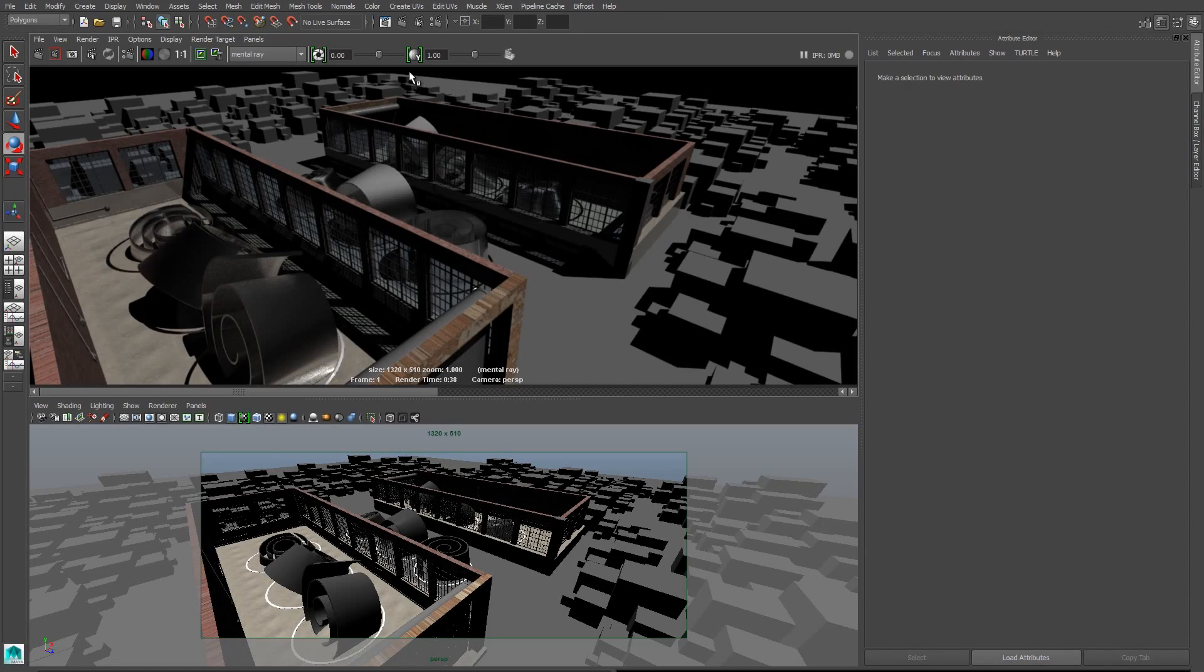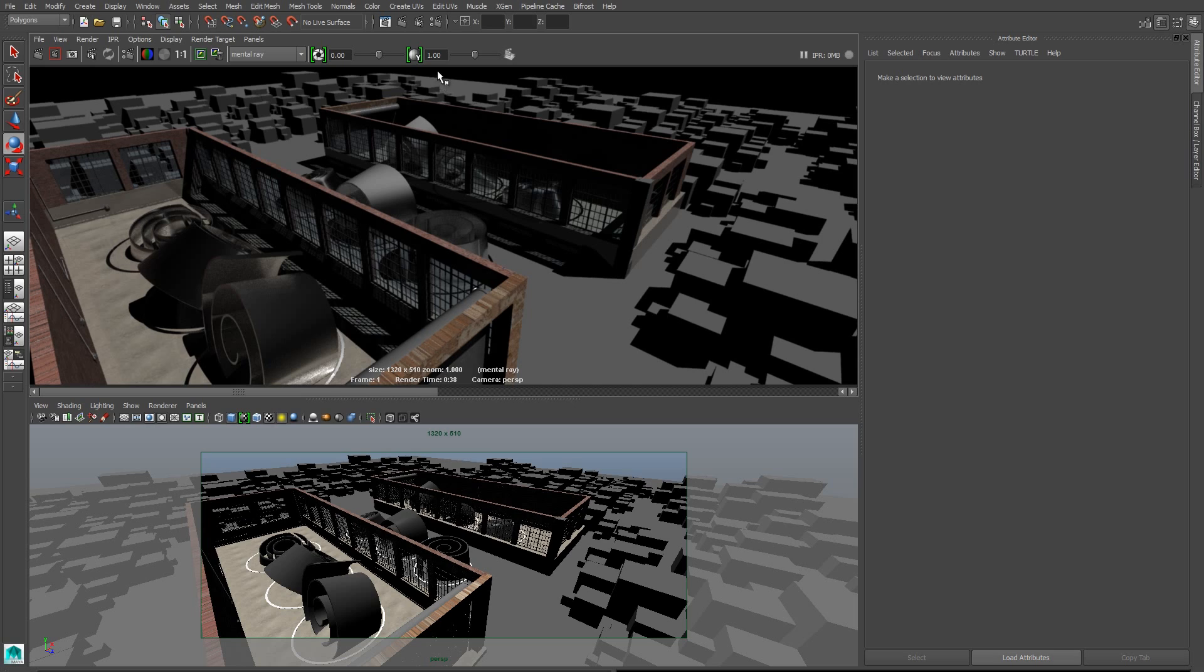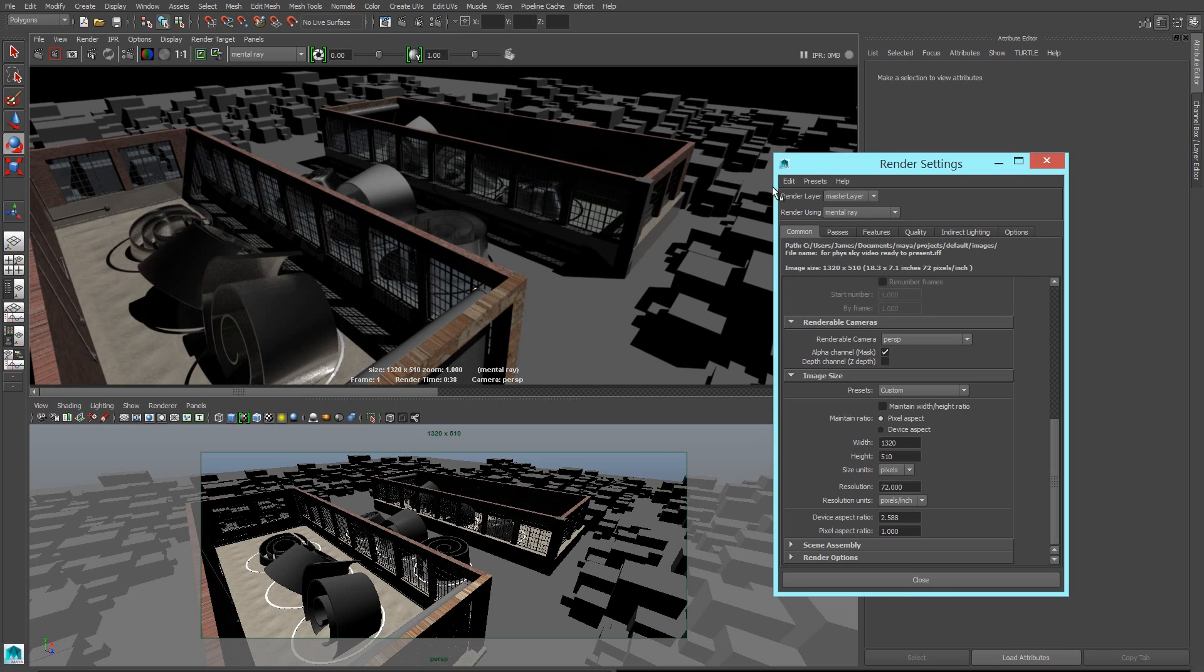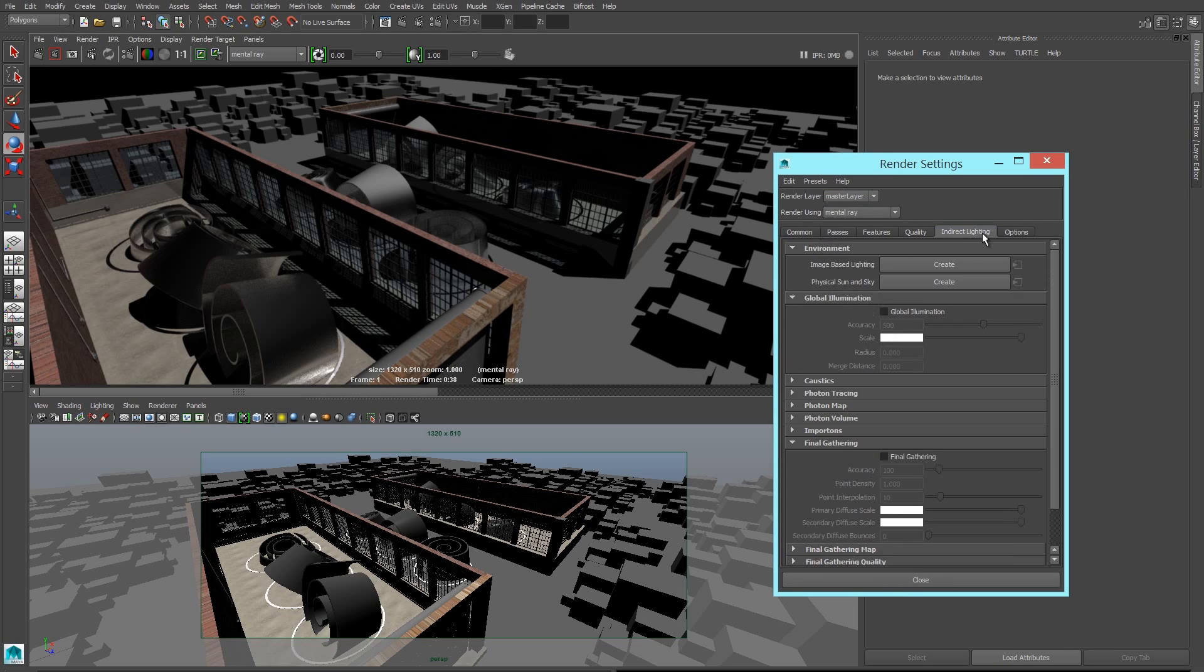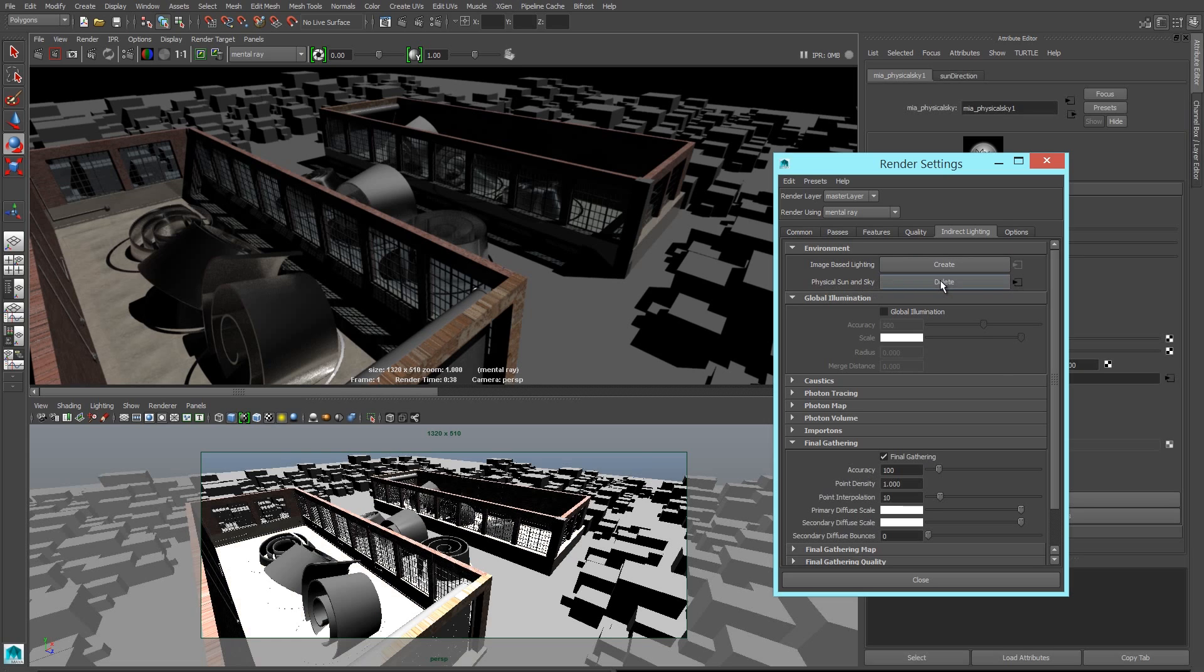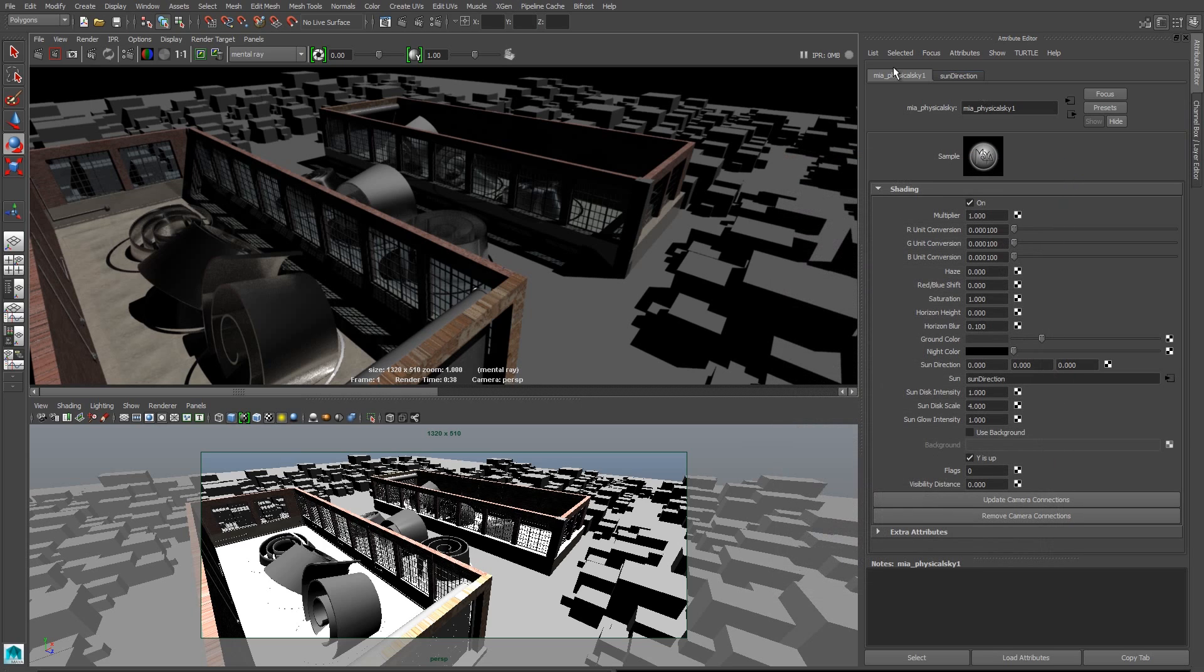First thing I'm going to do is go to my render settings. I want to double check, make sure that Mental Ray is turned on, and then I'm going to go into the indirect lighting tab. Physical sun and sky is right up at the top. I'm just going to click the create button, and we'll see two things have popped up. We've got a new physical sky node and also a sun direction node.